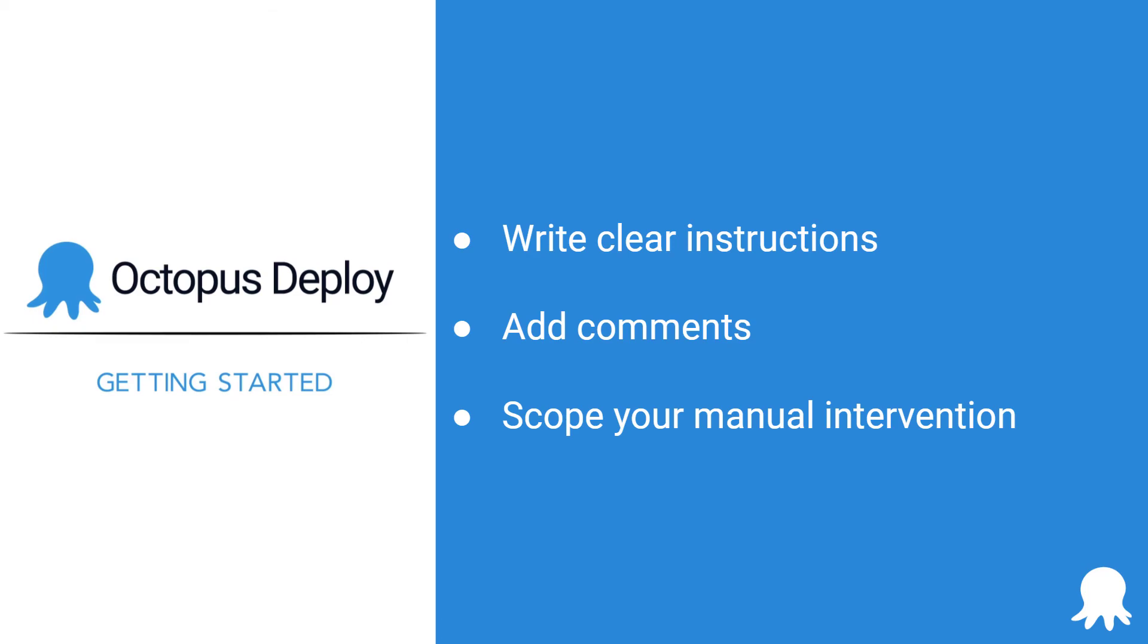Well, that's the basics of manual intervention steps in Octopus Deploy. Be sure to check out our other Getting Started videos, and thanks for watching. Happy deployments!